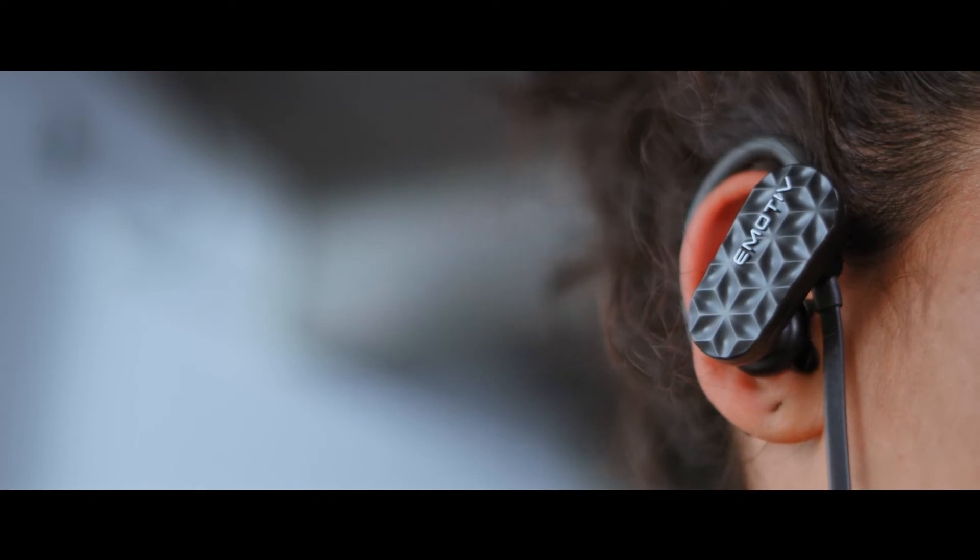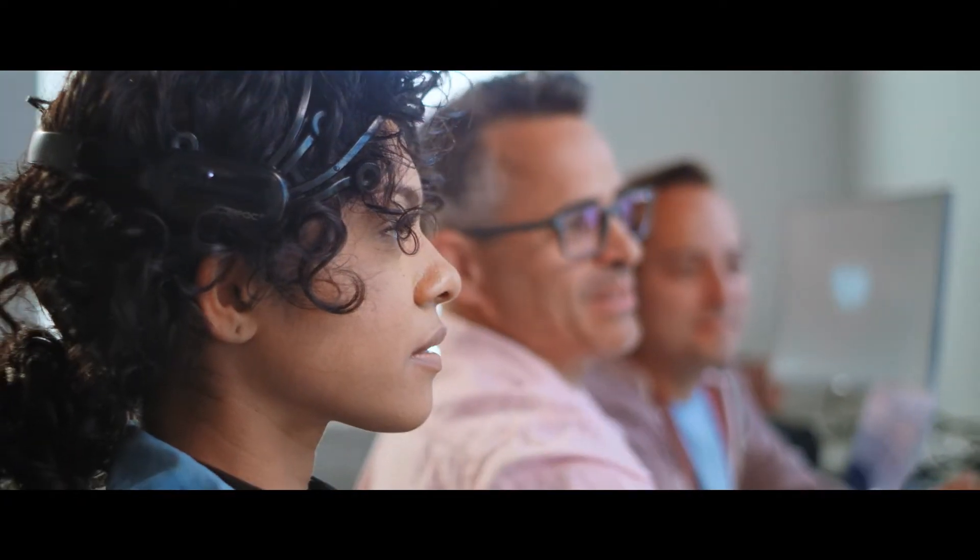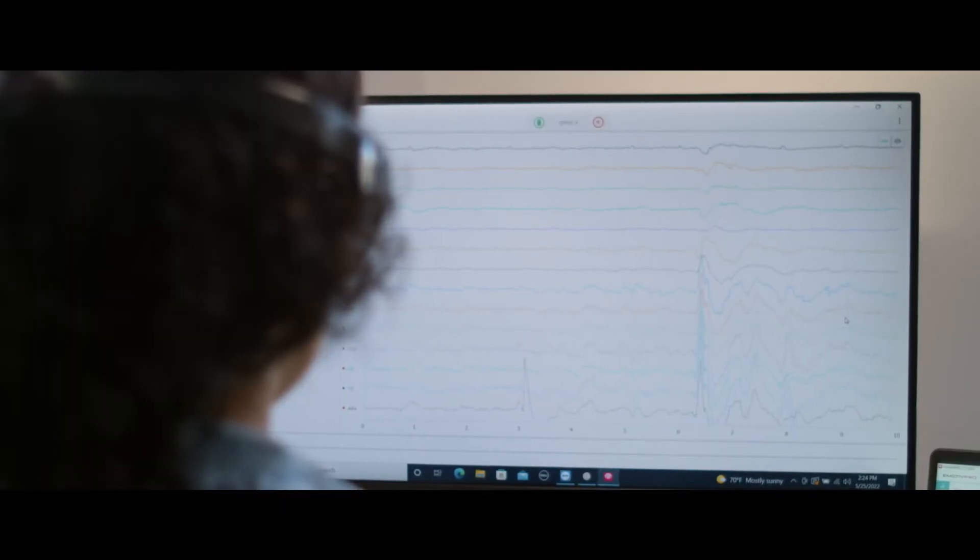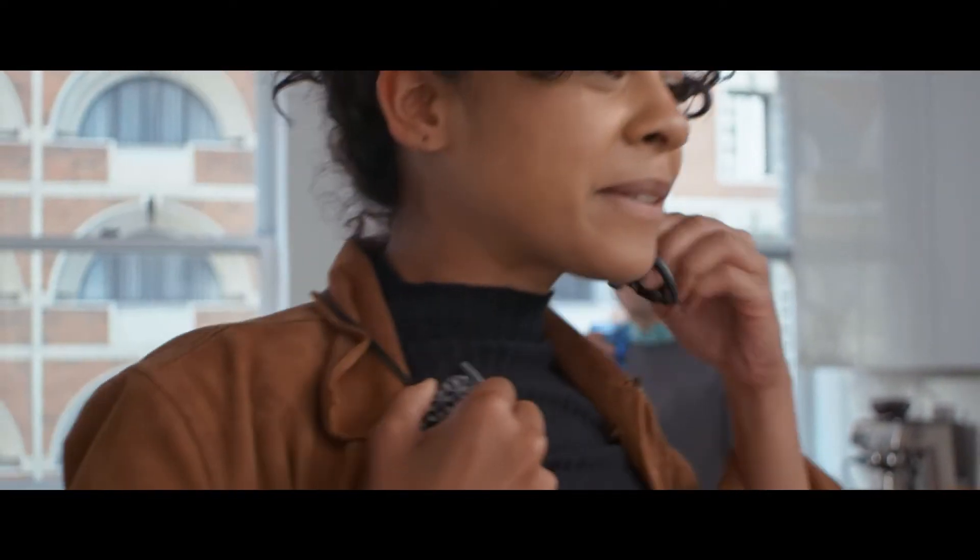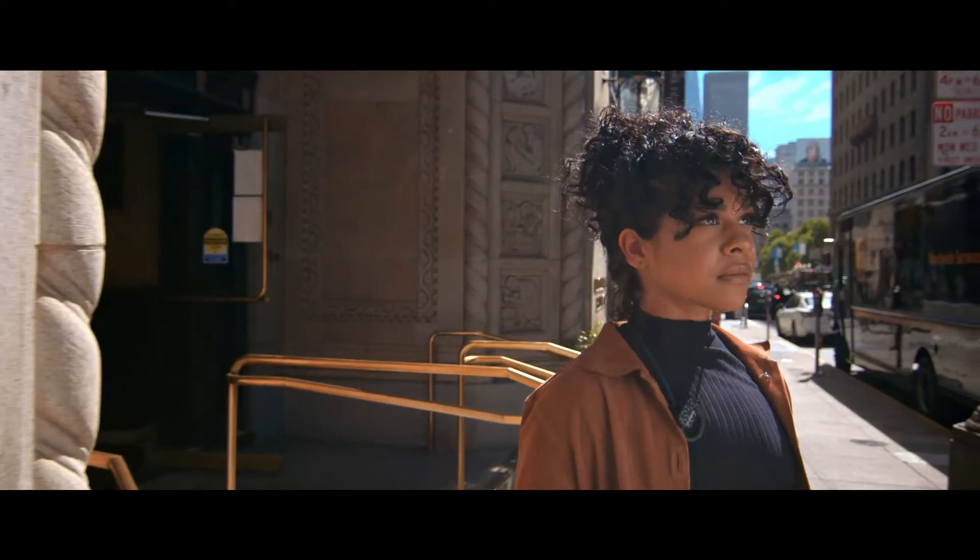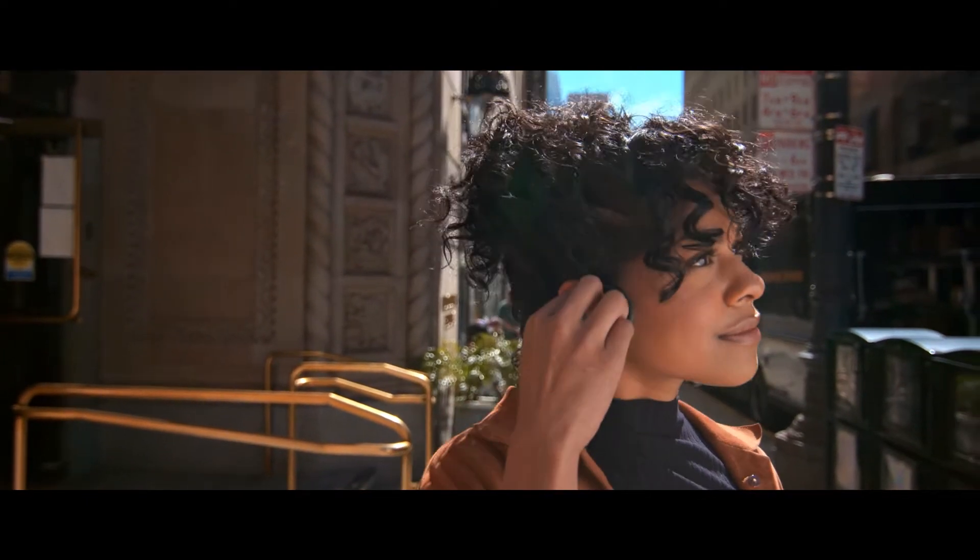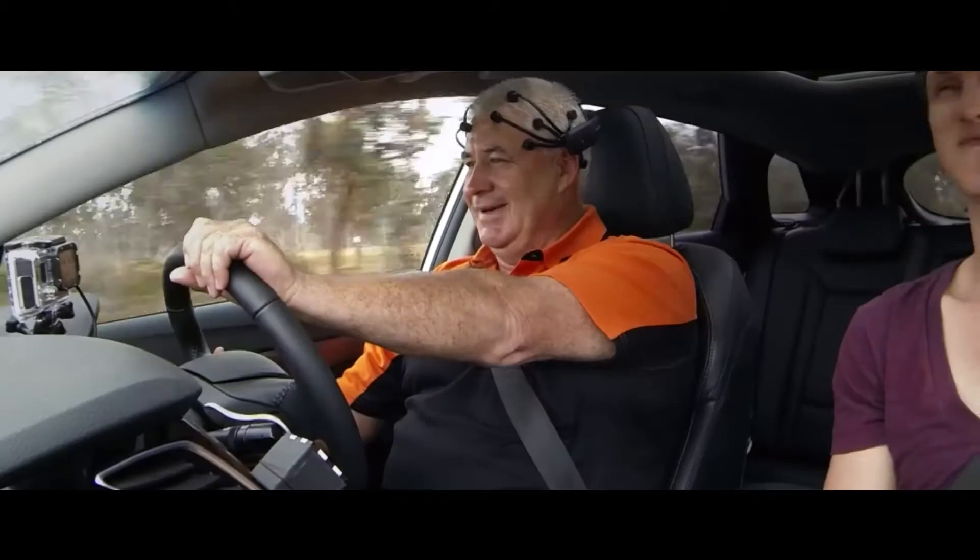With Emotive, we can enhance the human experience by unlocking the black box of the human brain. Not just for the 1%, but for 100% of people all around the world.